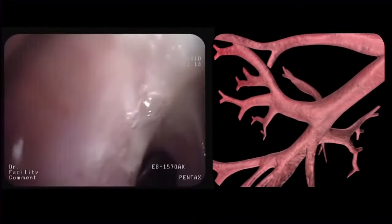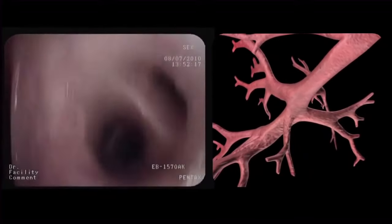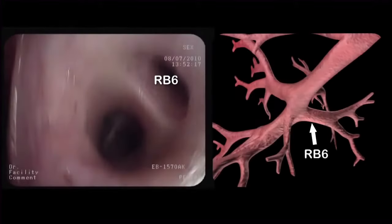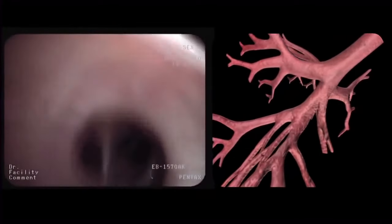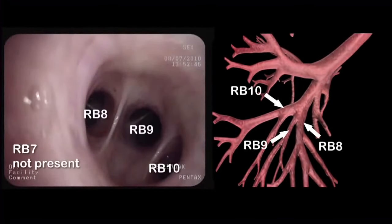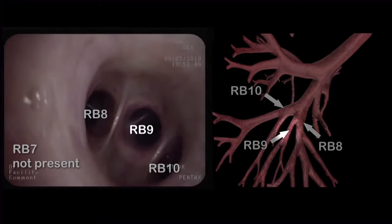After going back to the intermediate bronchus, we identify and enter the apical segment of the lower lobe, or RB6. When we extend further down the lower lobe, we reach the basal branches: the anterior basal branch, or RB8, the lateral basal branch, or RB9, and the posterior basal branch, or RB10.